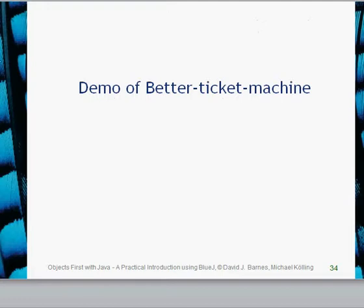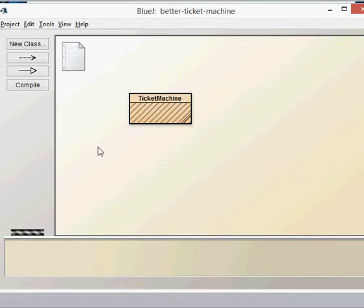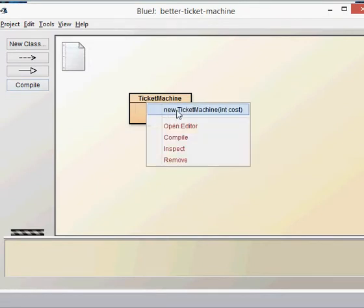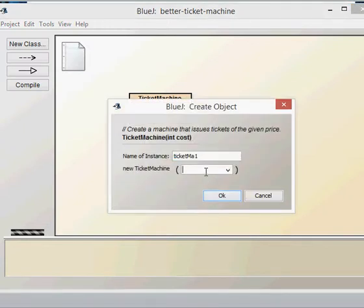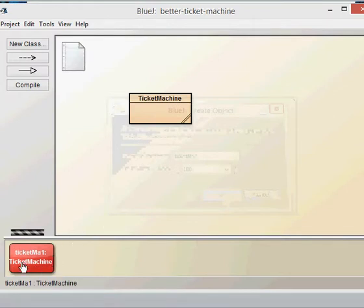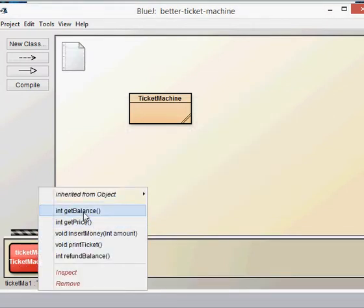Let's have a look at the black box consideration of the Better Ticket Machine — what it's doing from the outside and how it's different. Here's our Ticket Machine. I'm going to click compile and then create a new Ticket Machine object. Nothing's changed so far in our constructor — we still have int cost as a parameter. We can do a get balance and a get price, which we've seen previously.